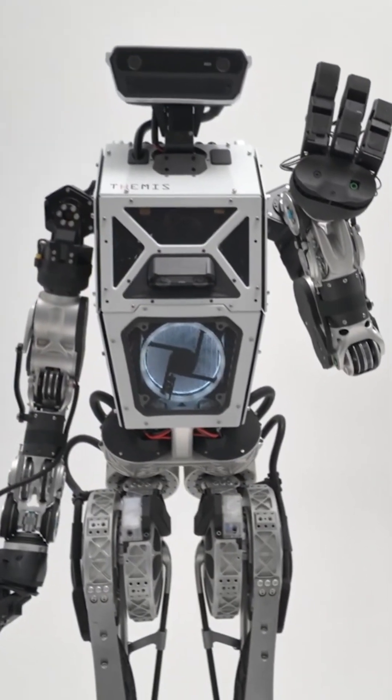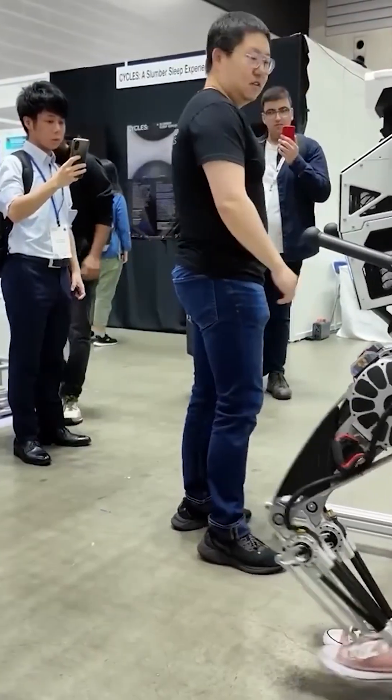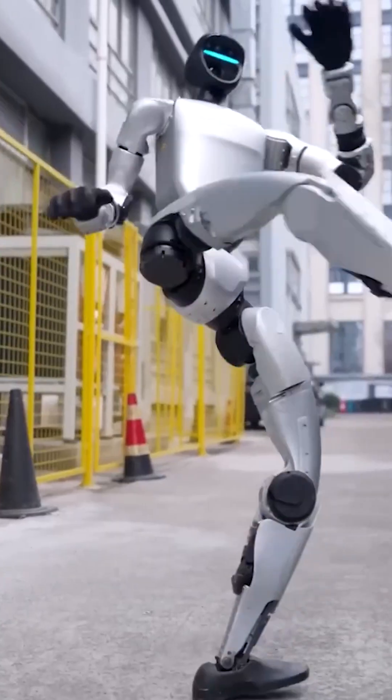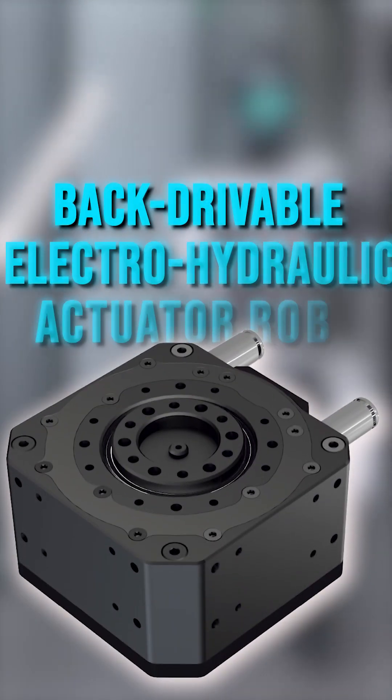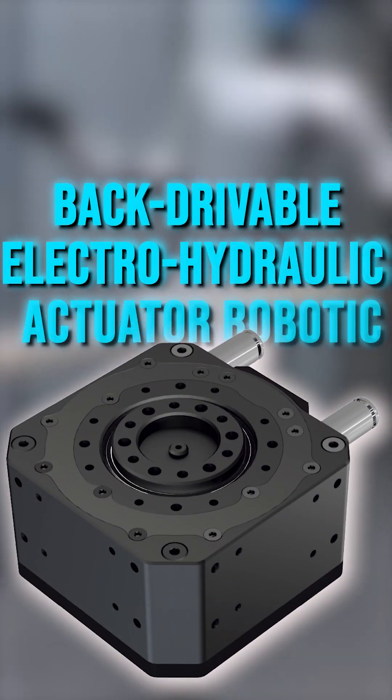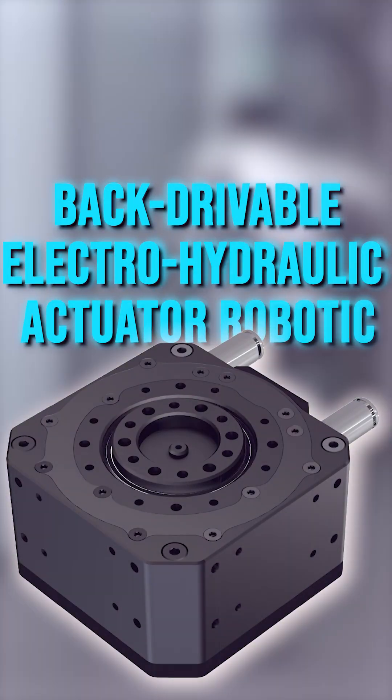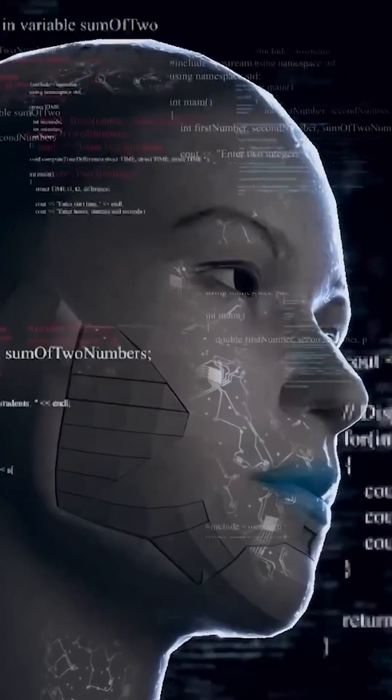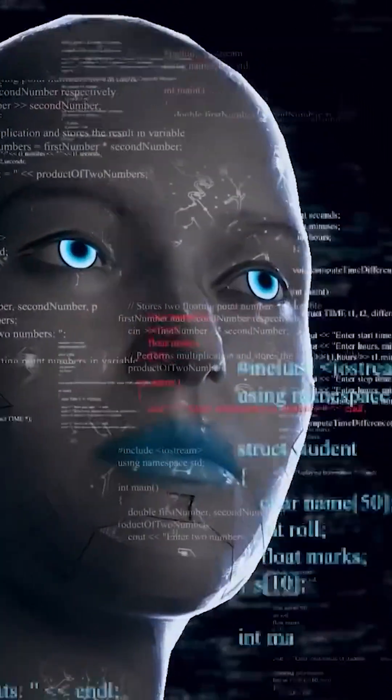This is made possible by a mix of 40 degrees of freedom and backdrivable electro-hydraulic actuators, which give the robot human-like motion.